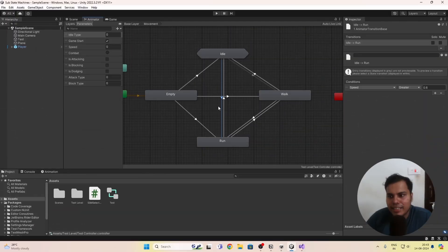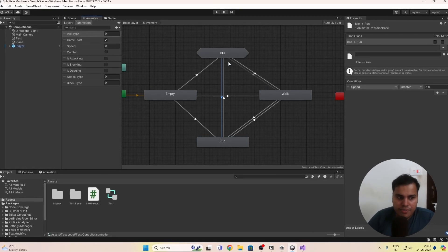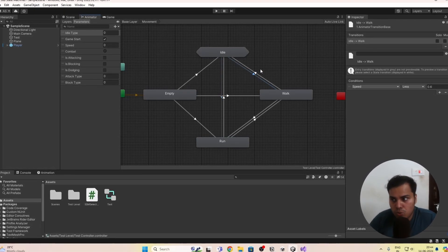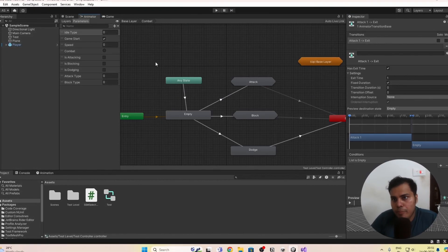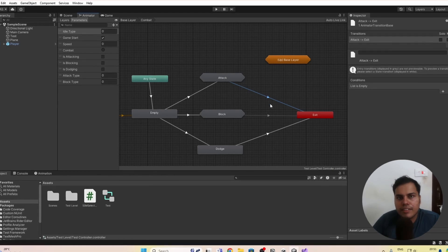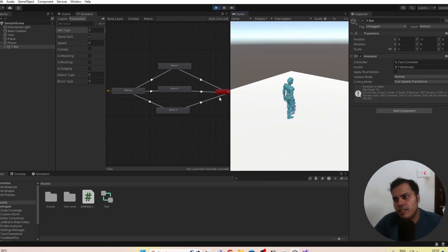And that's a wrap on substate machines. They're incredibly powerful for organizing and managing your animations in Unity. I hope this video helps you understand how to effectively use them in your projects. If you have any questions, drop them in the comments below. In the next video, we'll take a look at a practical example of how to use substate machines to set up an animator controller for a complex character.